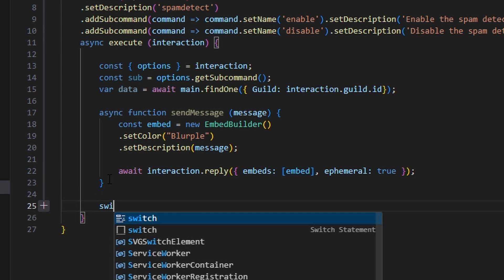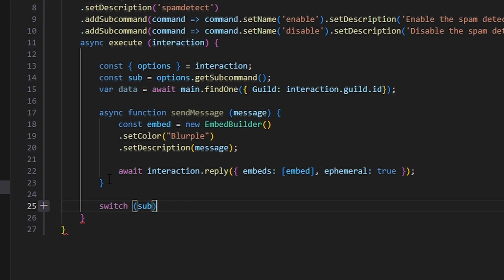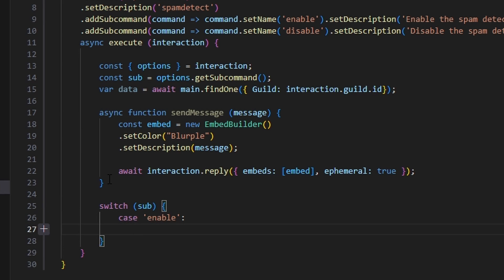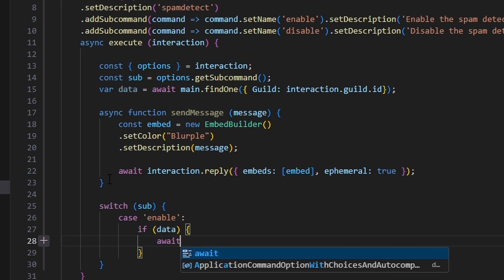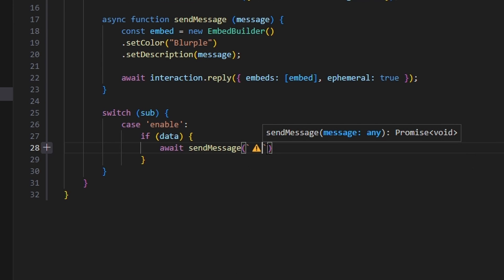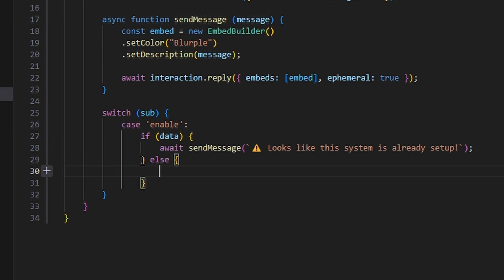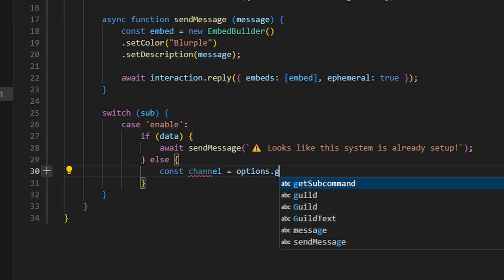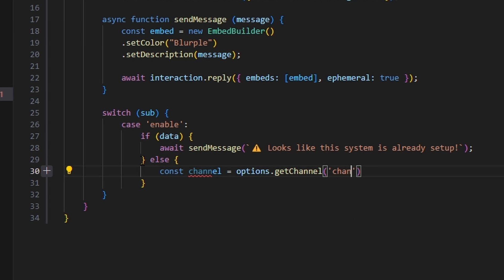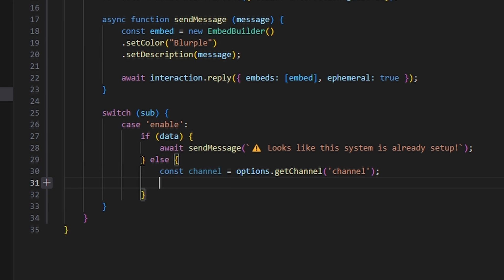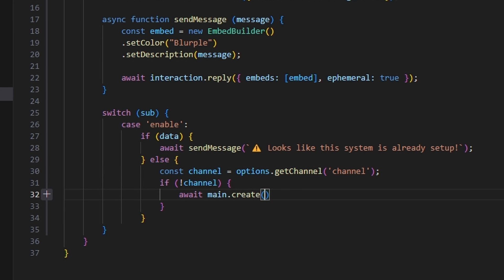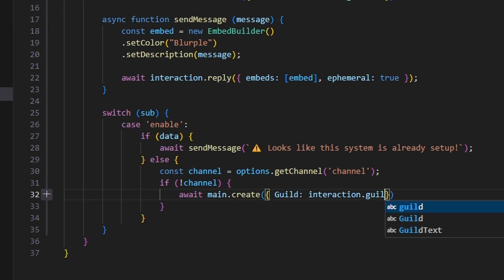Now we switch on our subcommand. The first case is enable. We start with if data, do await sendMessage with a caution emoji saying 'looks like this system is already set up'. Then else, we do const channel equals options.getChannel for channel. Then if no channel, we open this up and do await main.create with our guild as interaction.guild.id — setting channel to false for that channel variable.